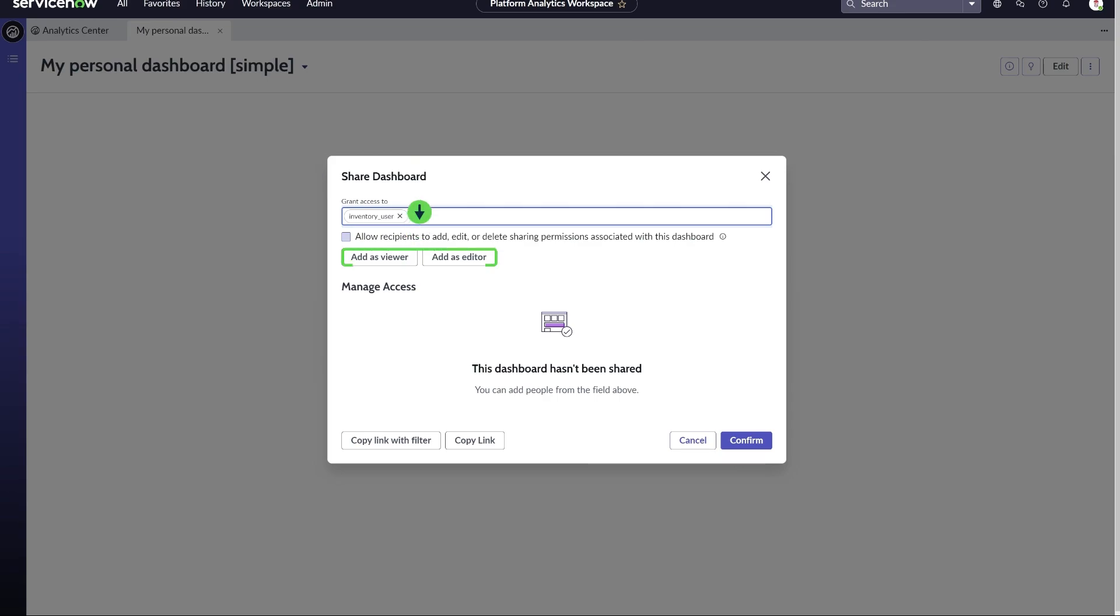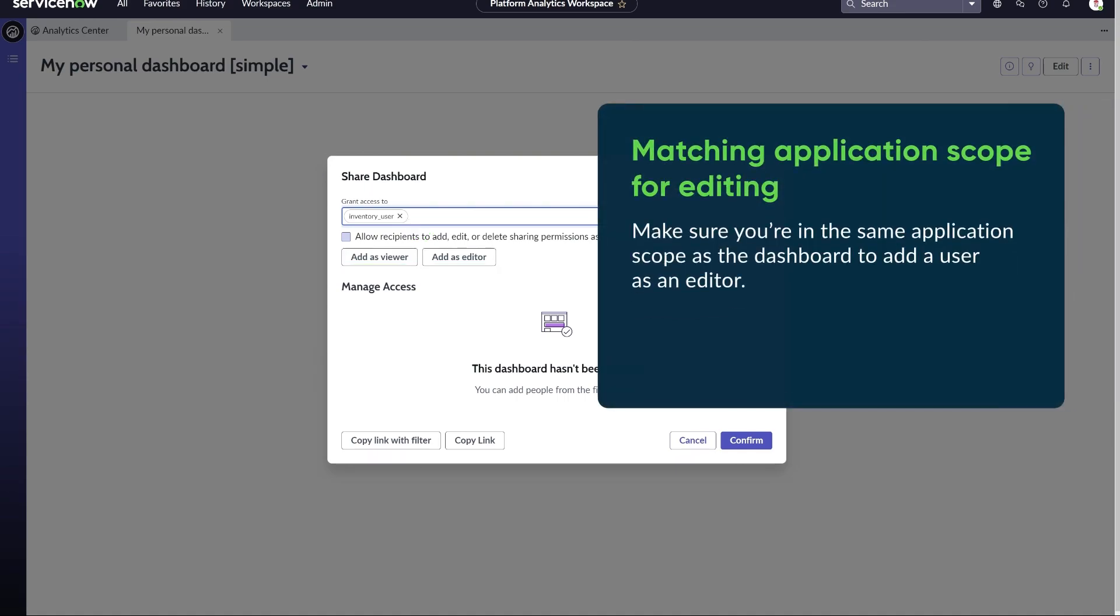Choose one of the following options. Add as viewer to grant only viewing rights, or add as editor to grant both viewing and editing rights. Make sure you're in the same application scope as the dashboard to add a user as an editor.